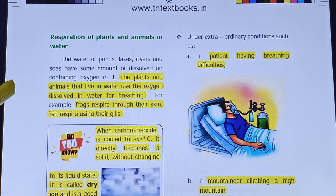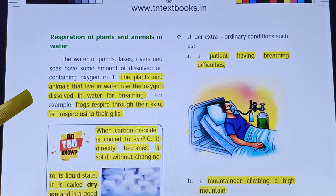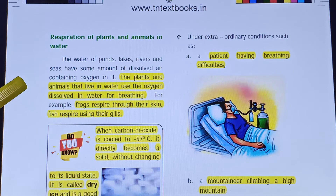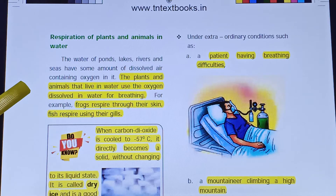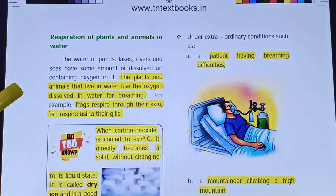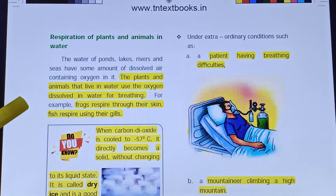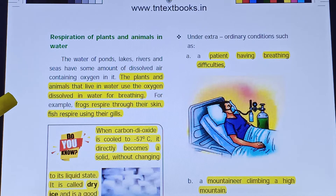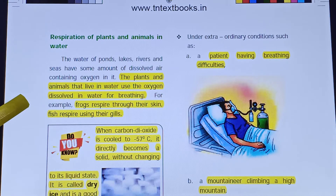Aquatic plants and animals use the oxygen dissolved in water for breathing. Frogs respire through their moist skin, absorbing dissolved oxygen. Fish respire through their gills, using dissolved oxygen from the water.